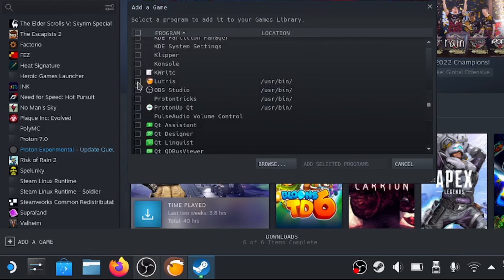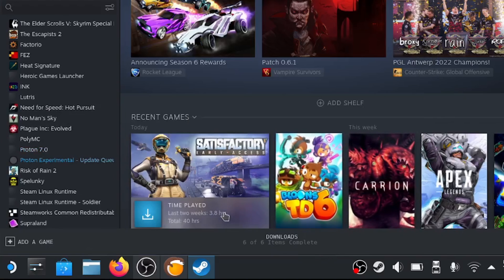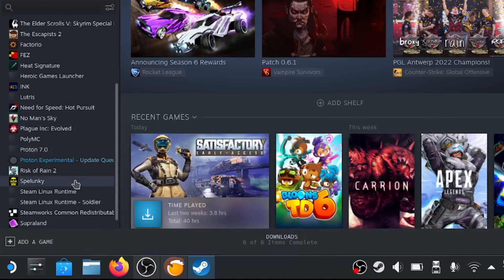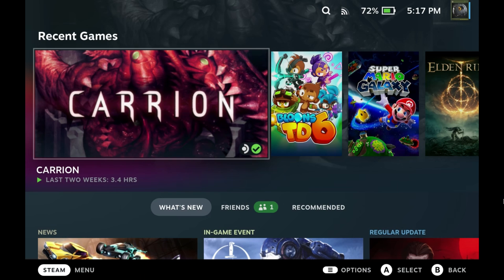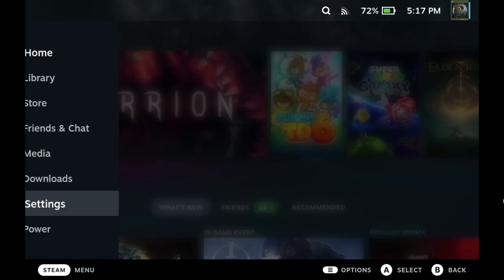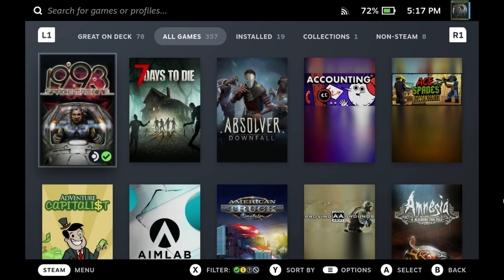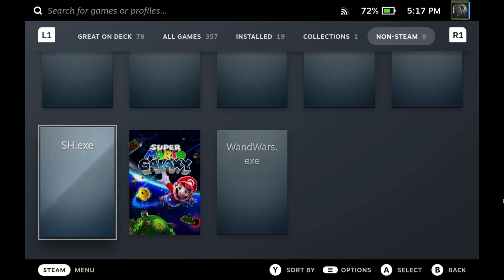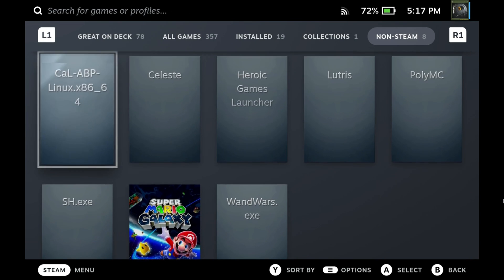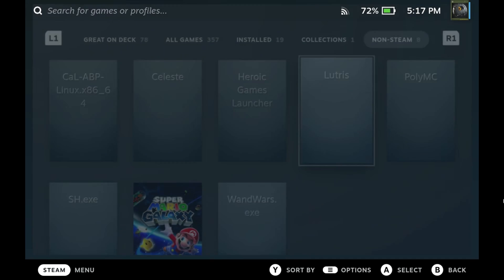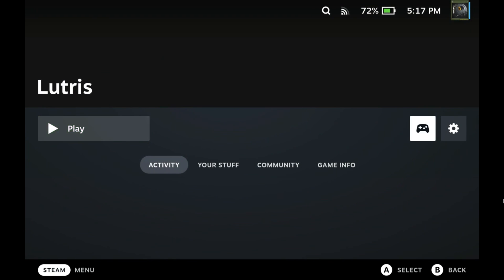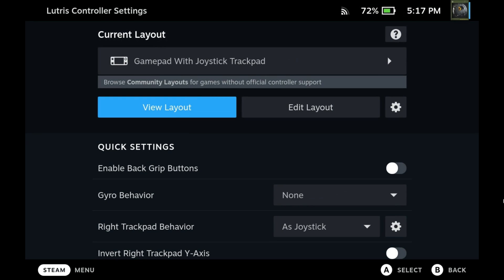Alright, so now in gamepad UI we'll go to Library, we'll go to Non-Steam, and Lutris is right there. So if we set up a control scheme...